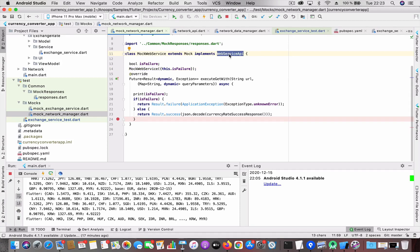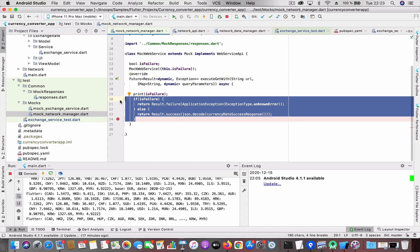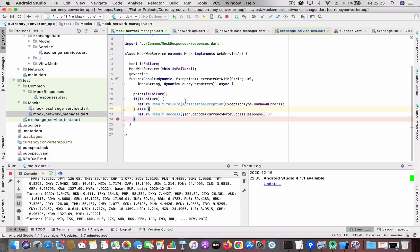The MockWebService implements the WebServiceAPI and overrides the executeGet function. If I want a failure test, I tell this mock web service to return a failure result. If I want a success test, I tell it to return a success value with the mocked response. This way you can substitute your services with the help of abstract classes and the get_it package.